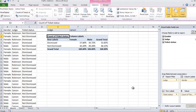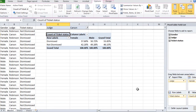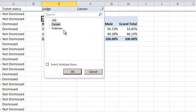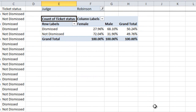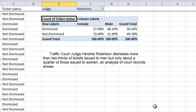So what happens if we look at the results for the other judge, for Judge Robinson? We just click on the down arrow again and choose Robinson and click OK. Now we're looking at the cases heard just by Judge Robinson. And sure enough, there's a pretty big bias there — Judge Robinson dismissed 68% of the tickets for males compared to only 28%, if you round up, of the tickets for females. That's a pretty big bias, and that would be quite a story to write about. In fact, you could write a lead something like this: 'Traffic Court Judge Herschel Robinson dismisses more than two-thirds of tickets issued to men, but only about a quarter of those issued to women, an analysis of court records shows.'